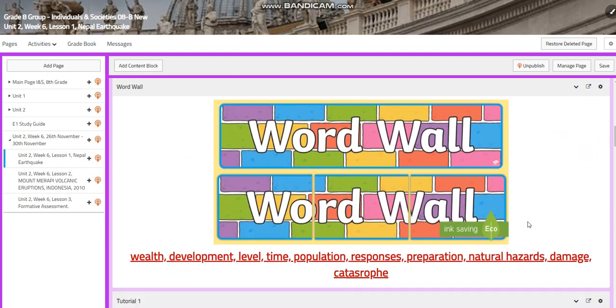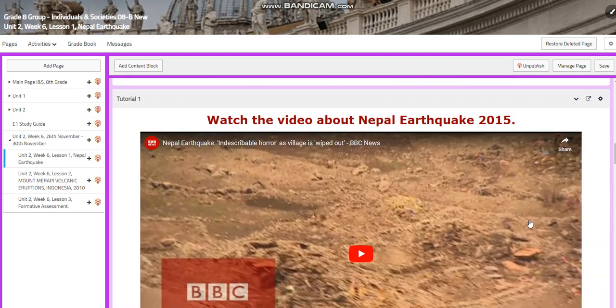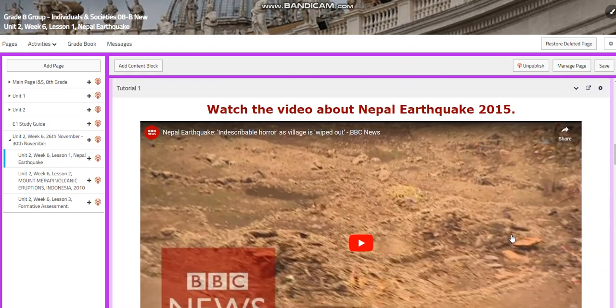Our word wall is going to include: wealth, development, level, time, population, responses, preparation, natural hazards, damage, and catastrophe.